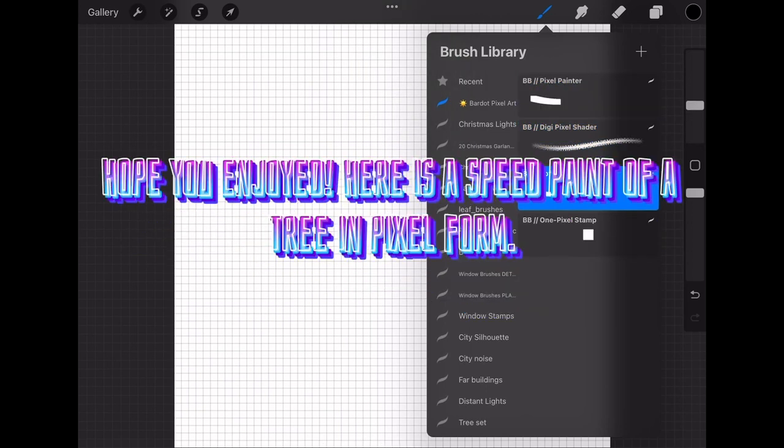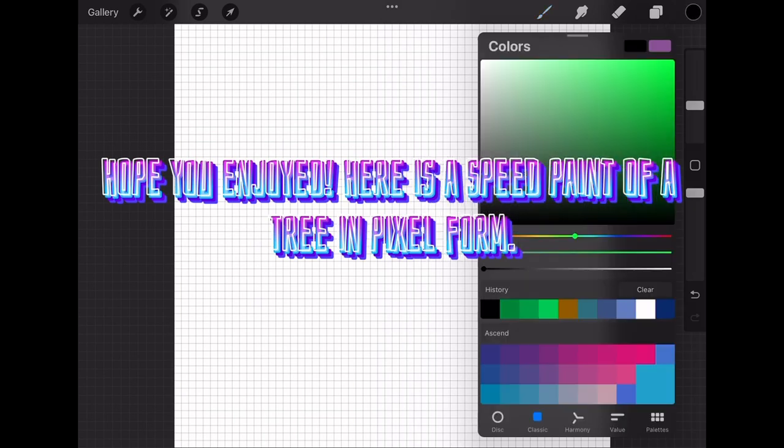Hope you enjoyed. Here is a speed paint of a tree in pixel form.